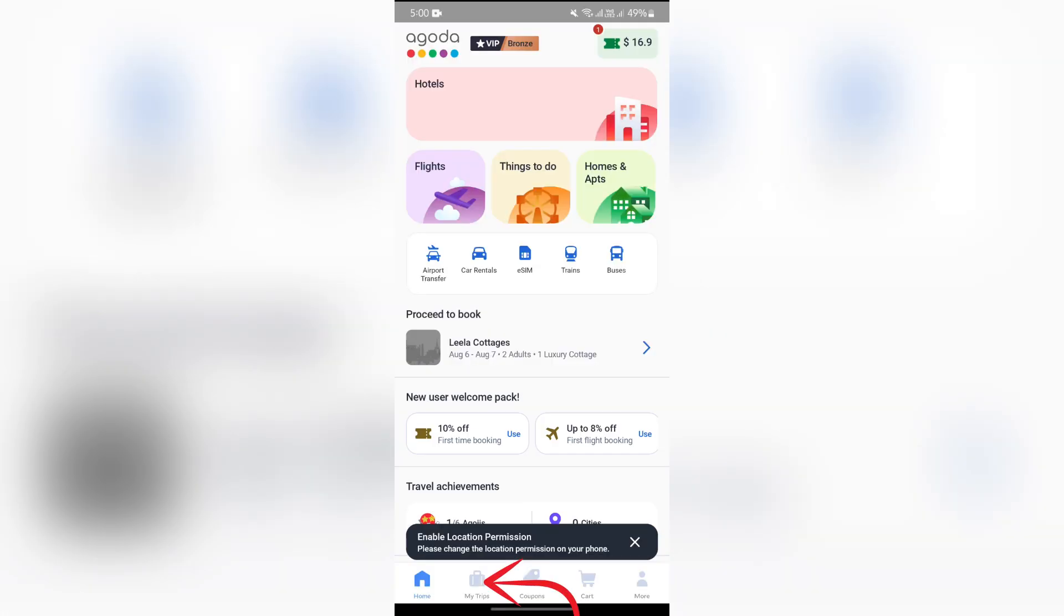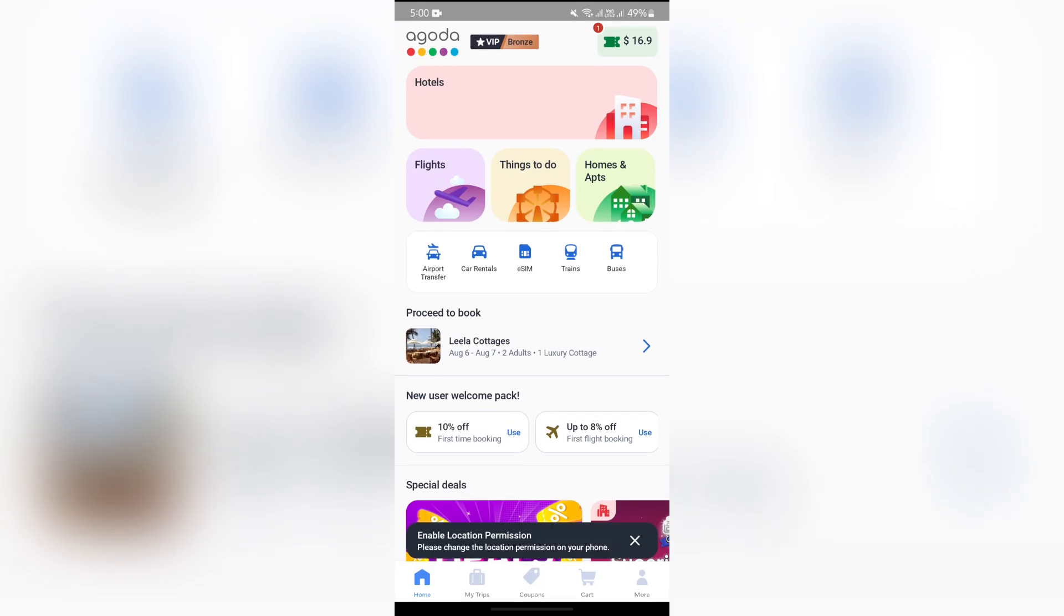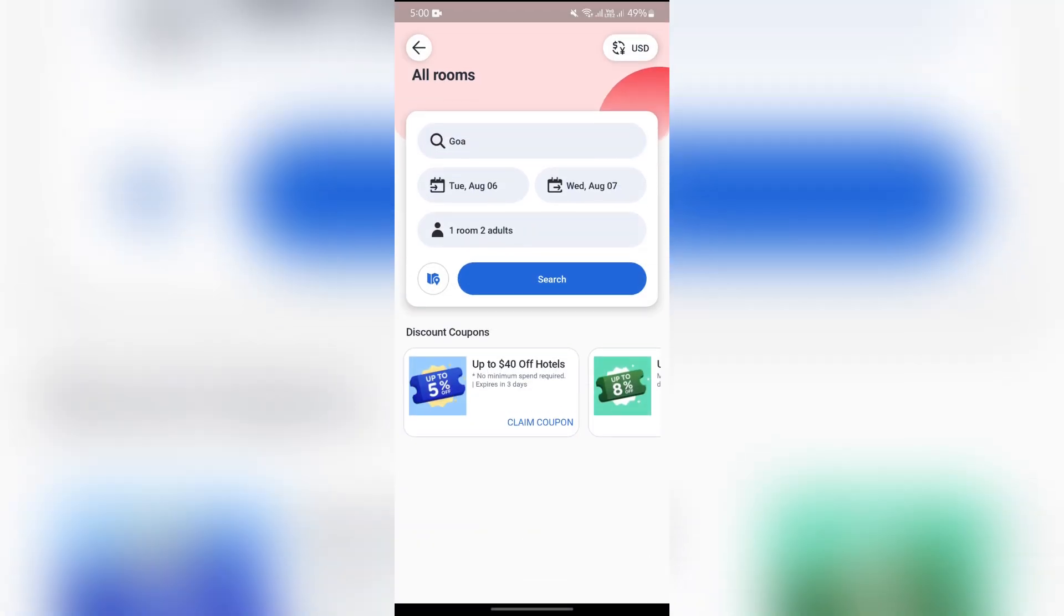one thing about Agoda: it is decided by hotels if you can pay online only or you can also pay at hotels. Now in order to know that, you just simply have to go into this hotel section and then